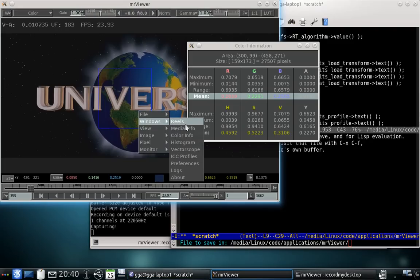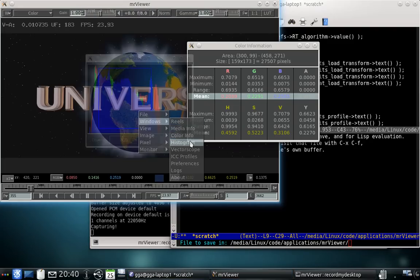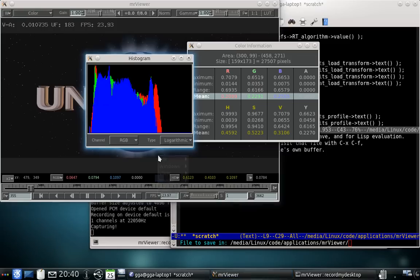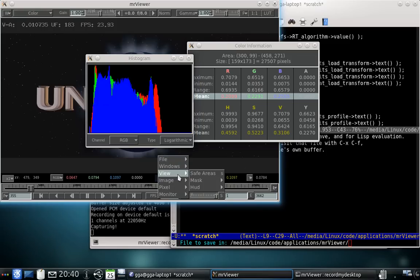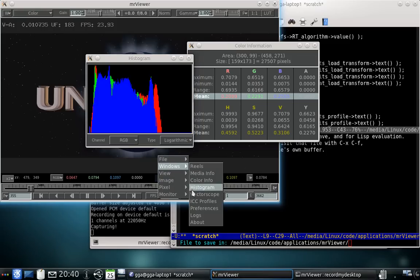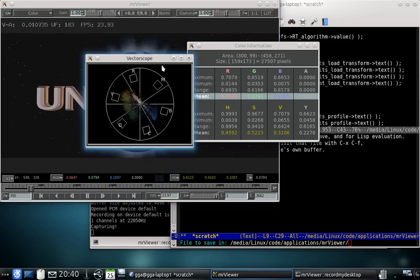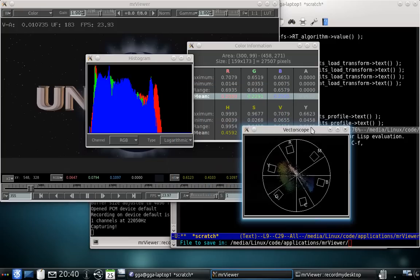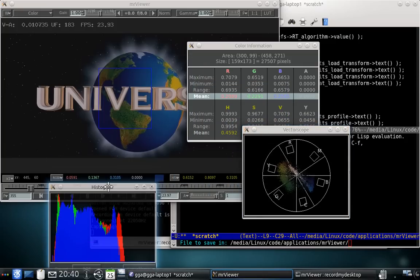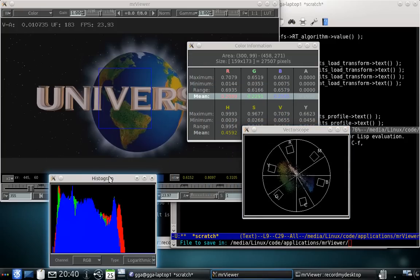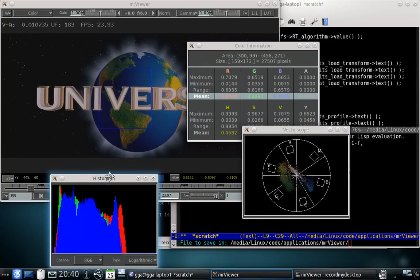In addition to the color information window, you have the histogram and the vectorscope windows which also work with the area information.